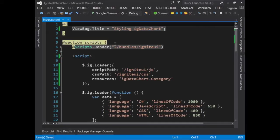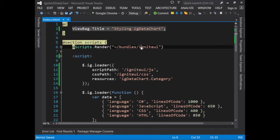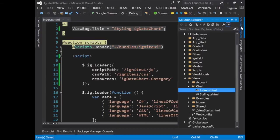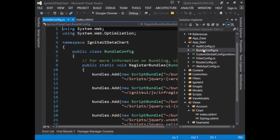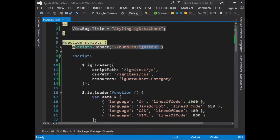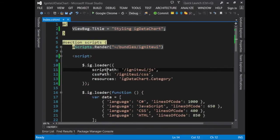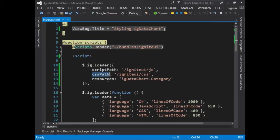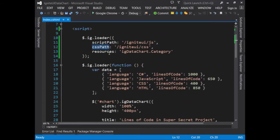Ignite UI controls are rendered through JavaScript, so here I'll set up the Scripts section of my view and render out the Ignite UI loader. That's found in a bundle, which loads in the Ignite UI loader. Then we set up the loader and tell it where to find the JavaScript and style sheet paths.